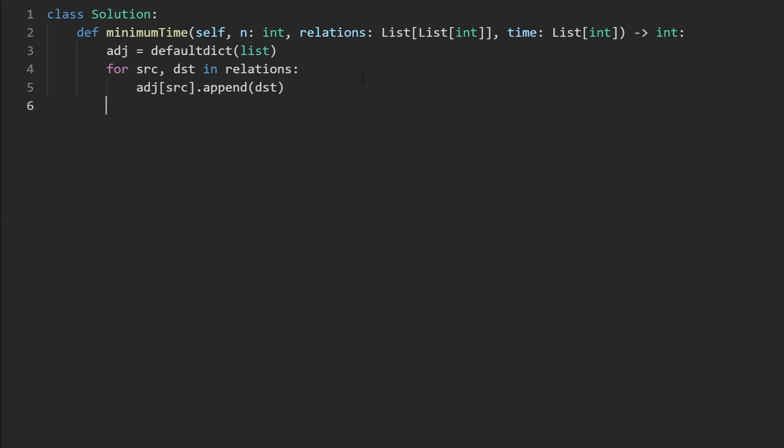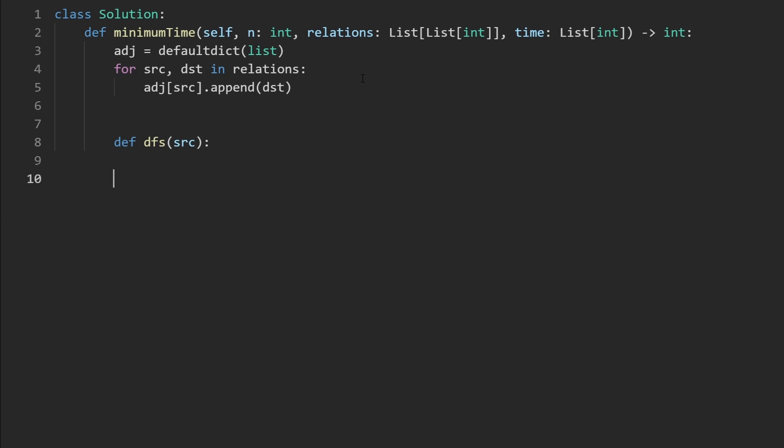Next, we're going to have our DFS. So the DFS is only going to take a single parameter, the current source node. But what we're trying to do with the DFS, how we're going to call this is for every single i in range from one to n plus one,